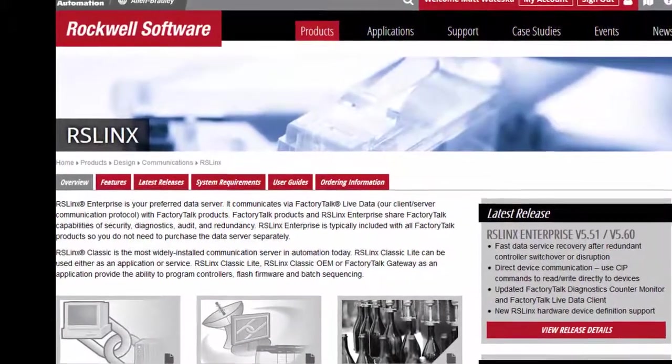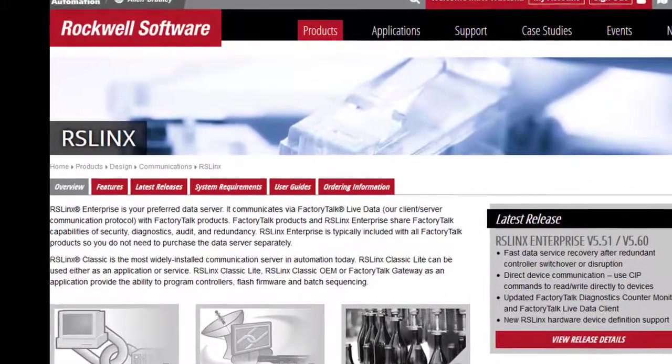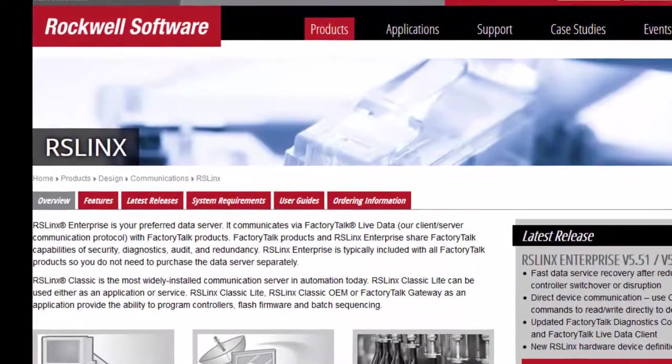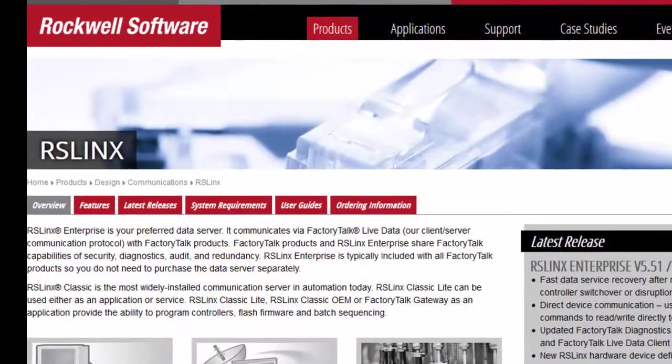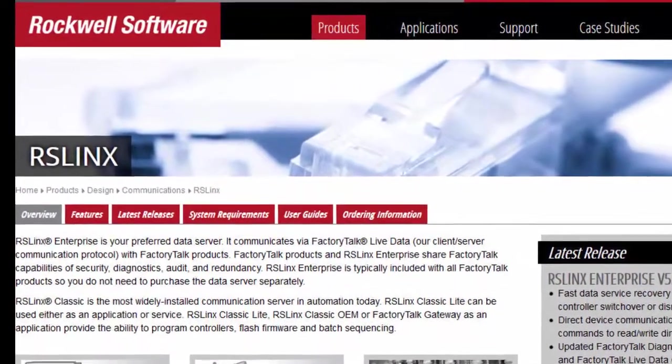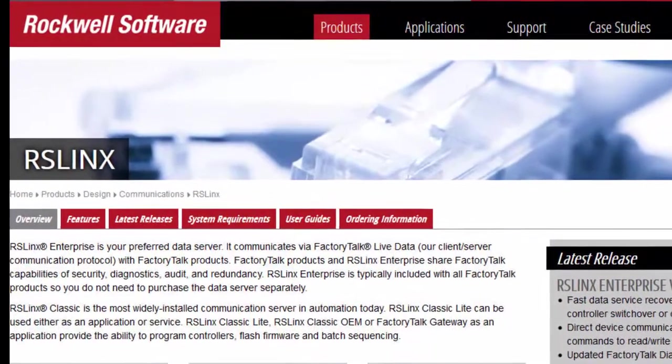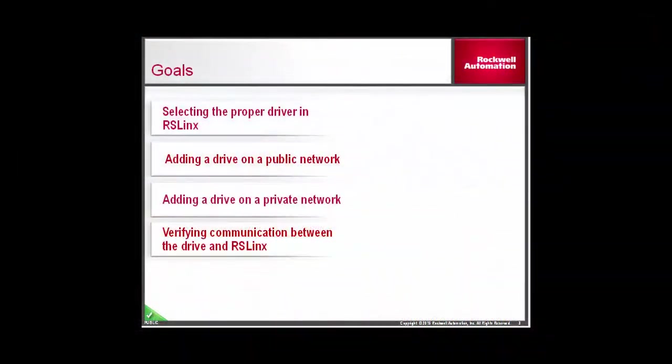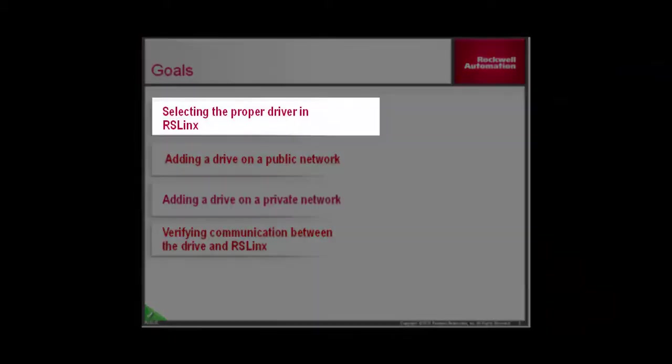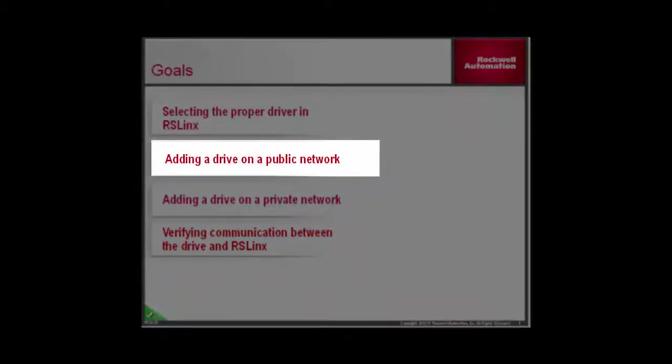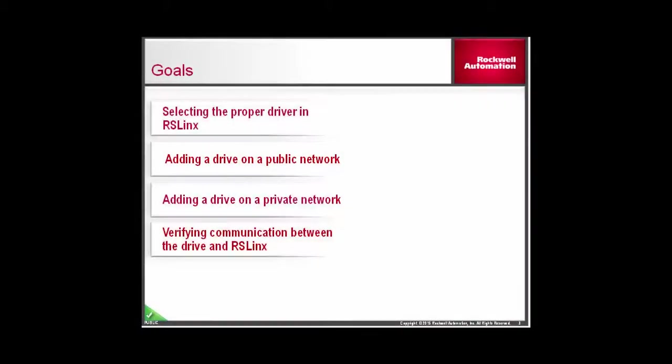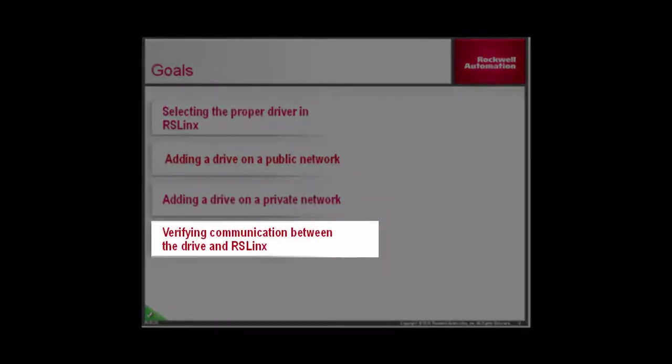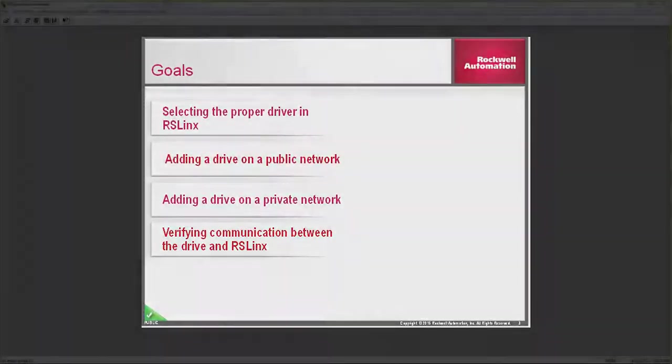This video will guide you through the steps of: Selecting the proper driver in RSLynx, adding a drive on a plant network, adding a drive on a private or machine network, and verifying communication between the drive and RSLynx.